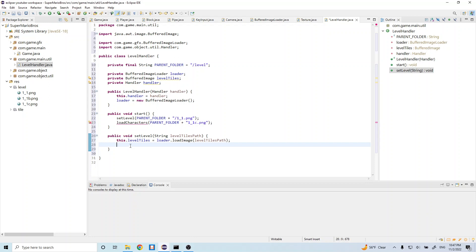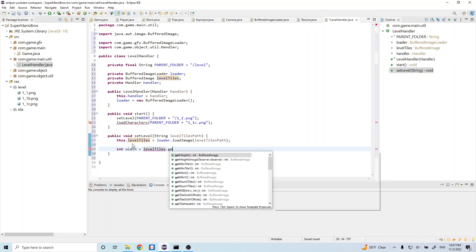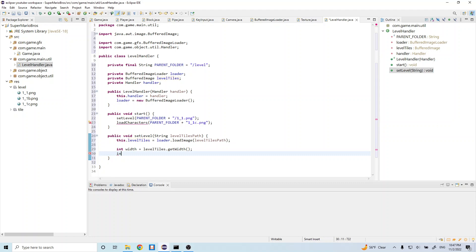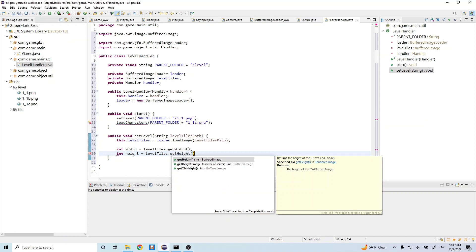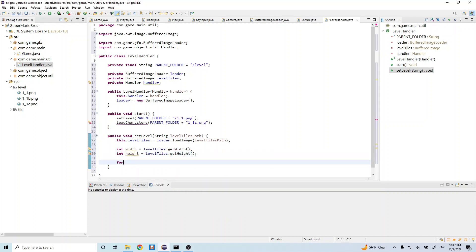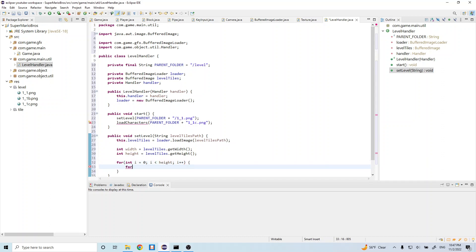Let's do int width equals levelTiles.getWidth(), and int height equals levelTiles.getHeight(). Then let's do a nested for loop: for int i equals zero, i less than height, i++, and for int j equals zero, j less than width, j++.